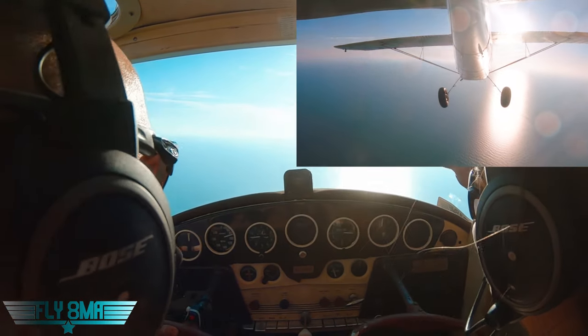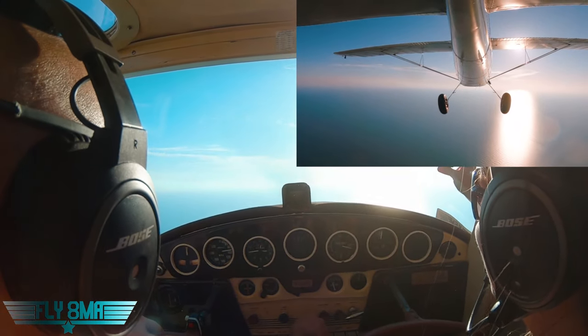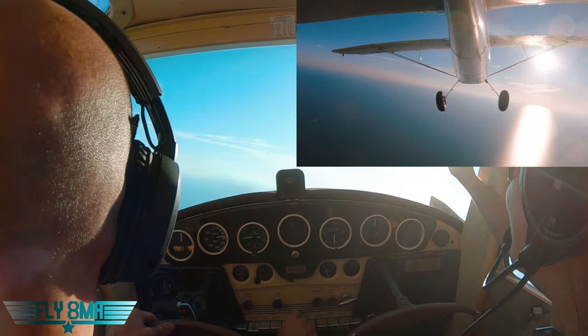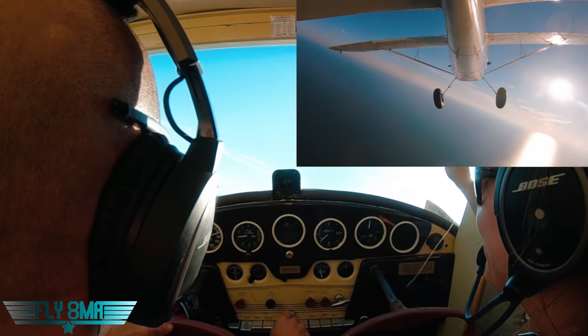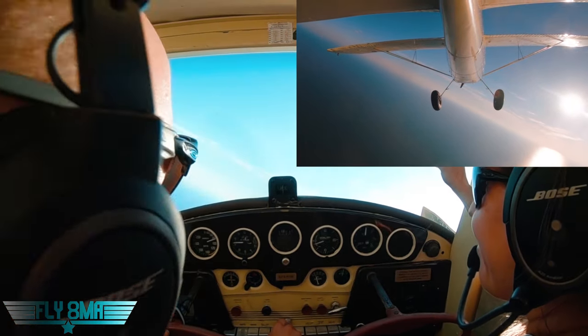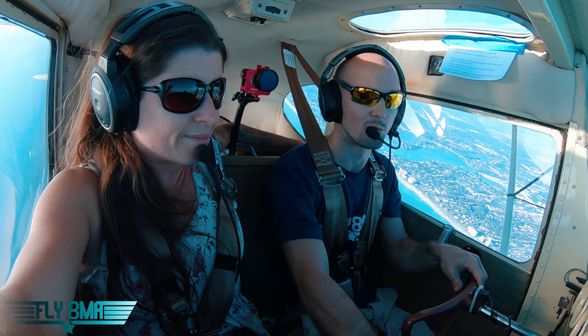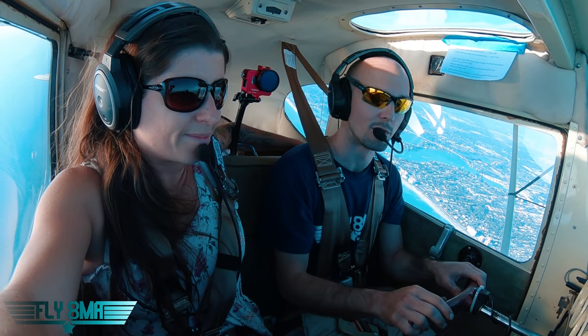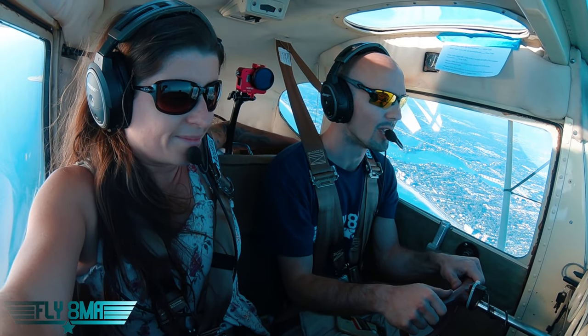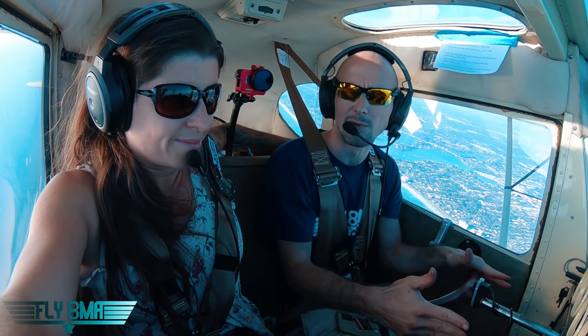And before you know it, the airplane's rolling over on you and setting up for an incipient spin. So we use PARE — as always: power to idle, ailerons neutral, opposite rudder, and elevator to briskly break the stall. Now in that particular example I probably didn't use PARE exactly, and that's because PARE is a guideline — it's a great starting point: power to idle, ailerons neutral, rudder opposite direction of rotation, elevator briskly forward — but I wasn't really in a developed spin there.